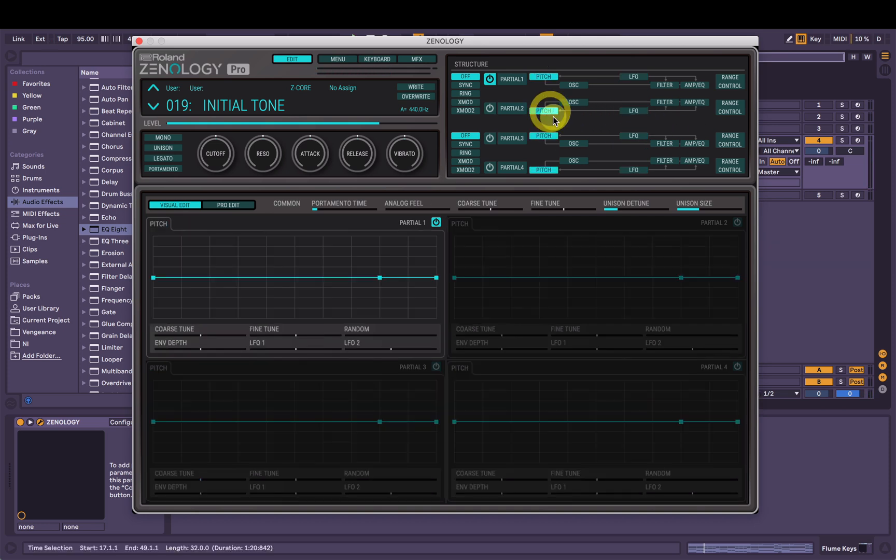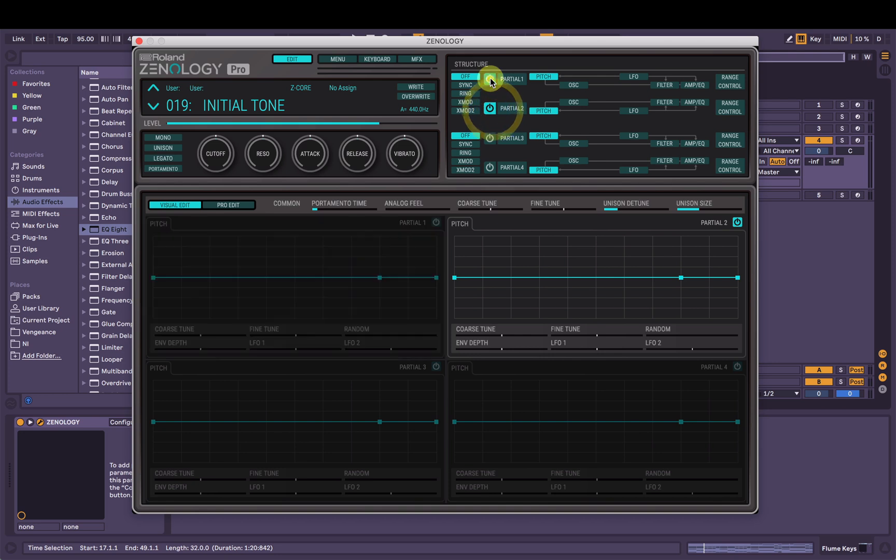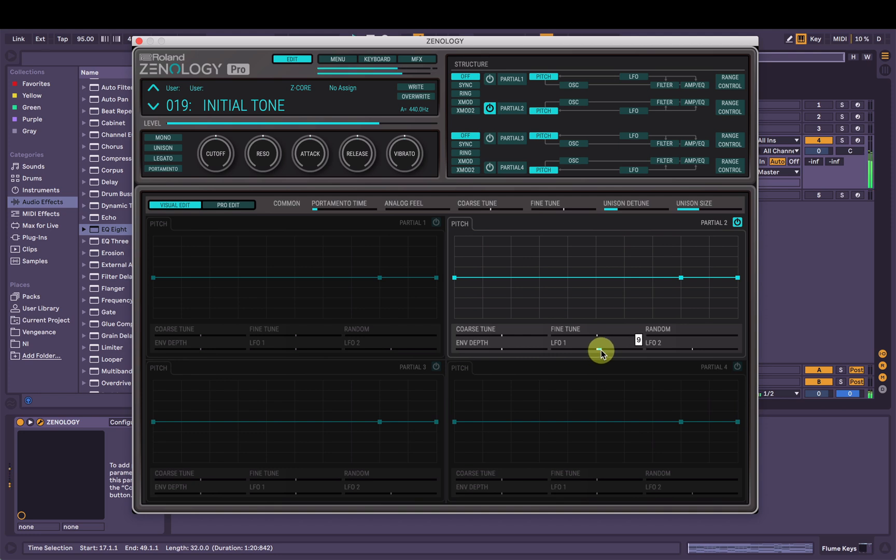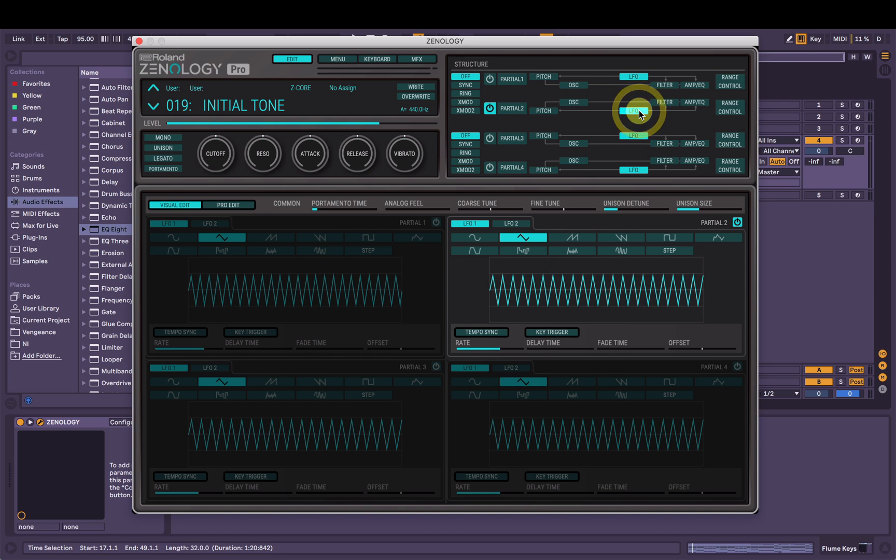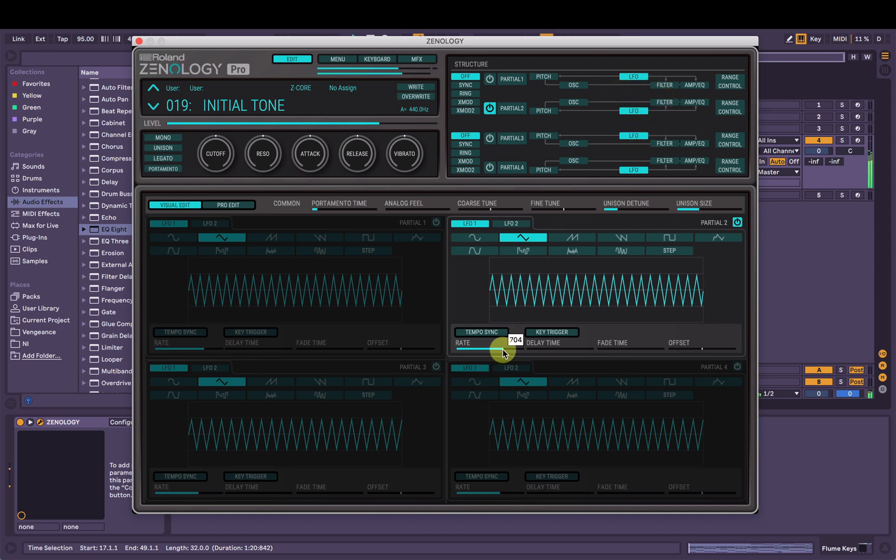Now I'm going to use the pitch envelope on the second partial and use, not the envelope, but I'm going to control the pitch with LFO 1 and give it like sort of a vibrato-y sound. It's not very musical, but just so we can hear what's happening, go to LFO, might change the rate.